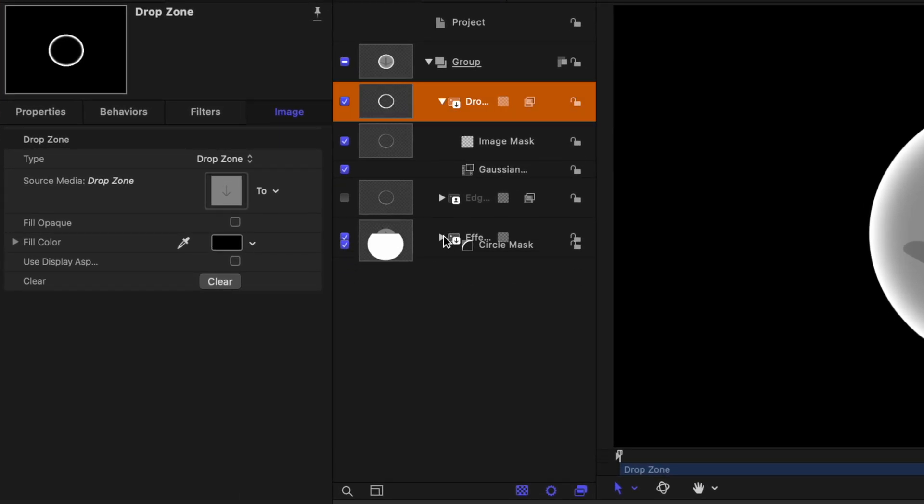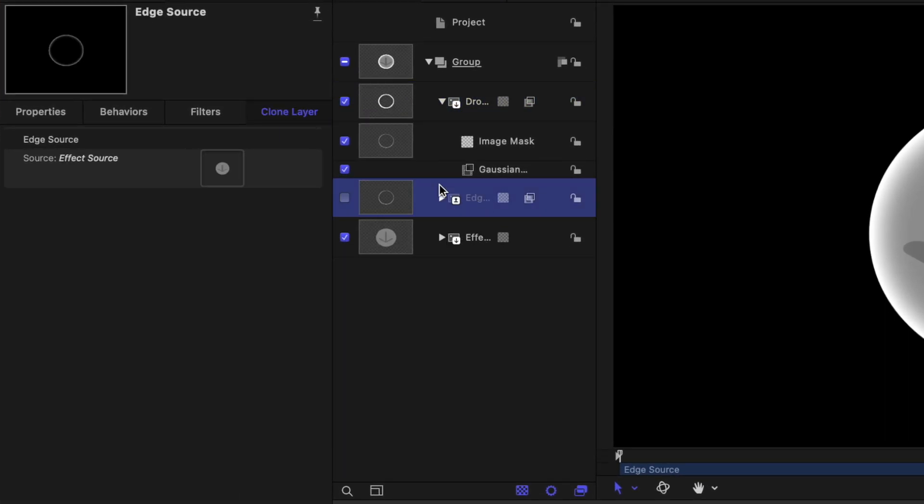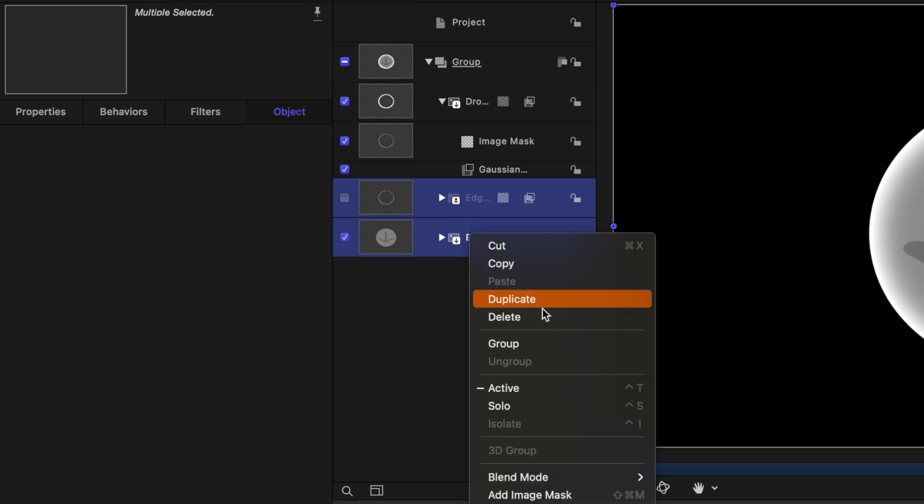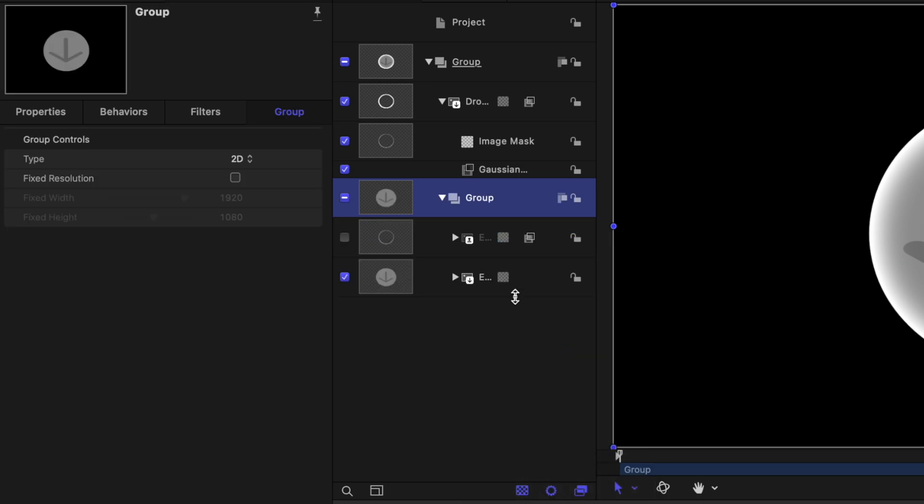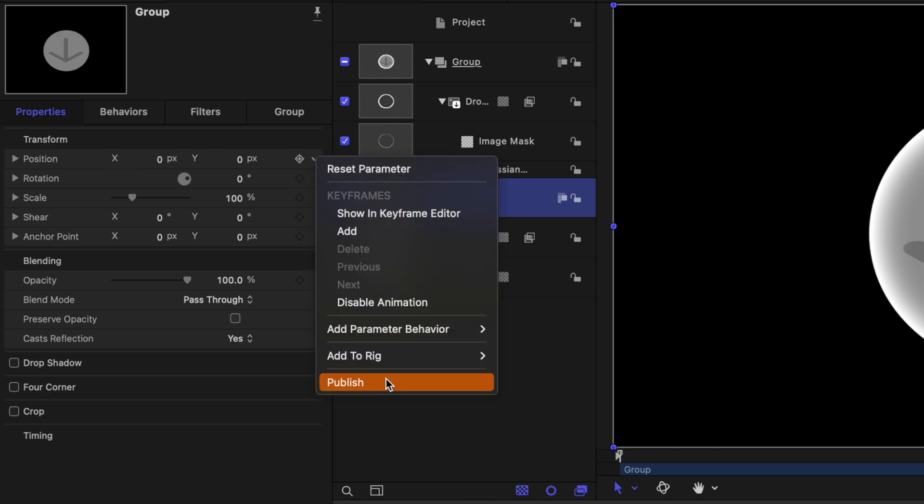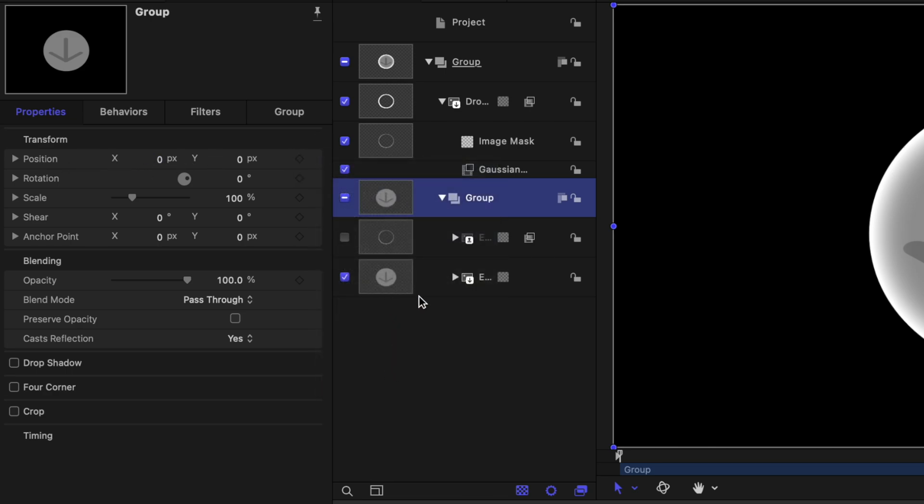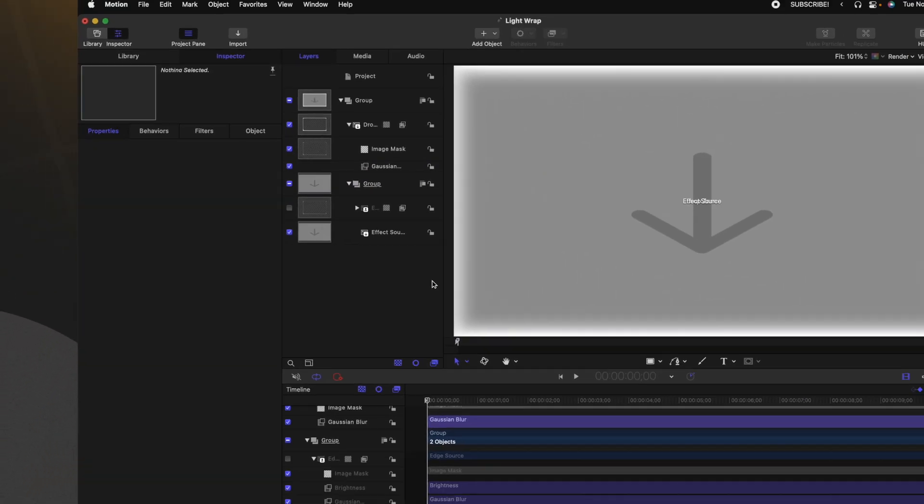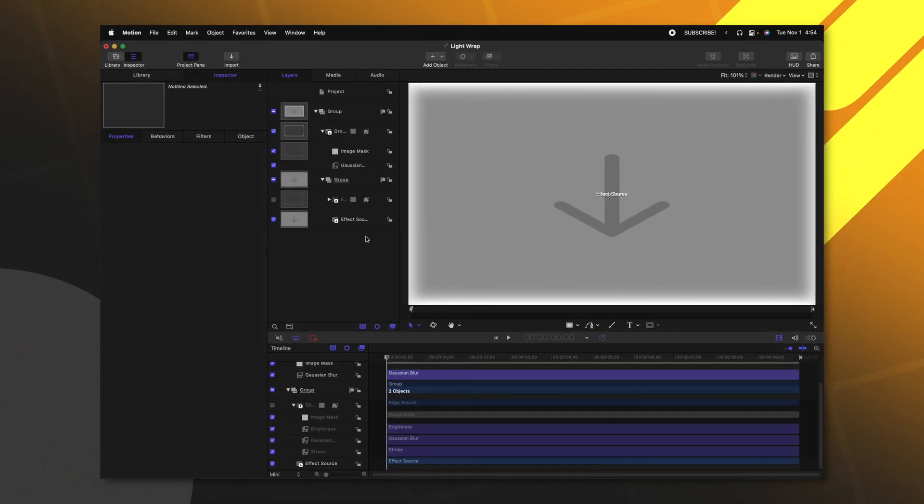Then we're going to want to put the edge source and the effect source layer, right click and put them into a group. Now with this group selected, we're going to want to publish the position. So I'm going to select this down arrow and push publish. Then from there, we can go into the circle and go ahead and just delete that circle mask we created because we no longer need it to see what the effect is doing.